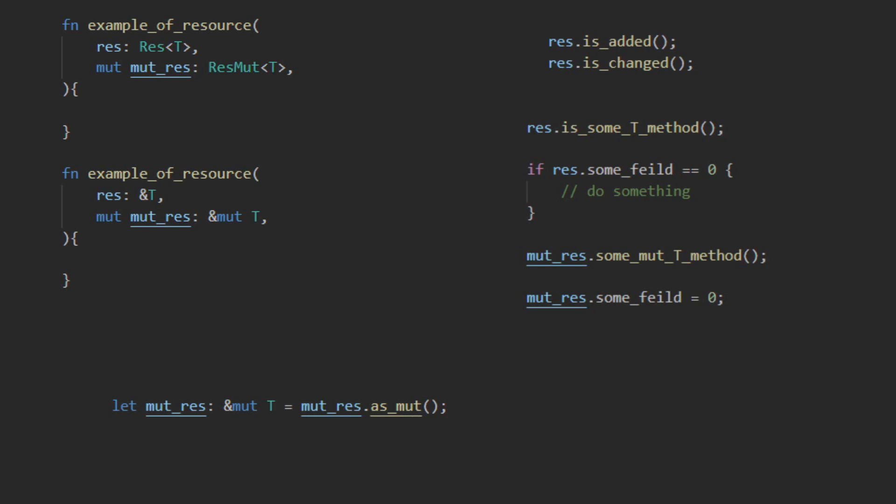There is a dereference method on the resource. Calling this method will turn the resource into its underlying reference type. This does have the drawback of the reference being marked as changed in future systems.